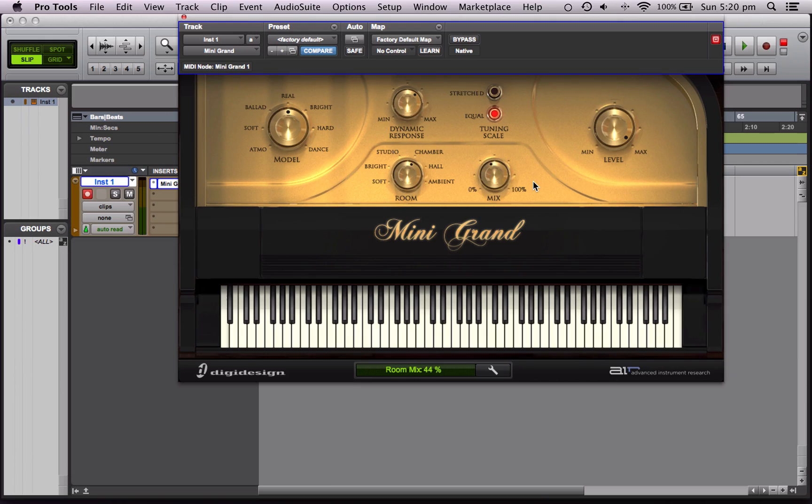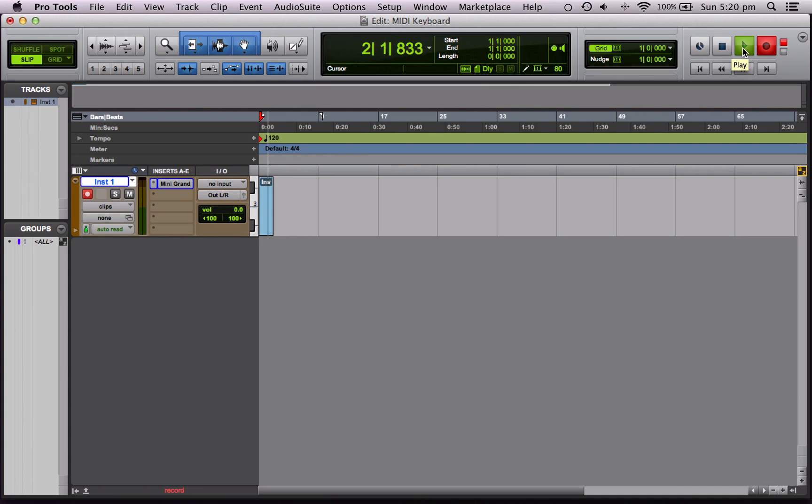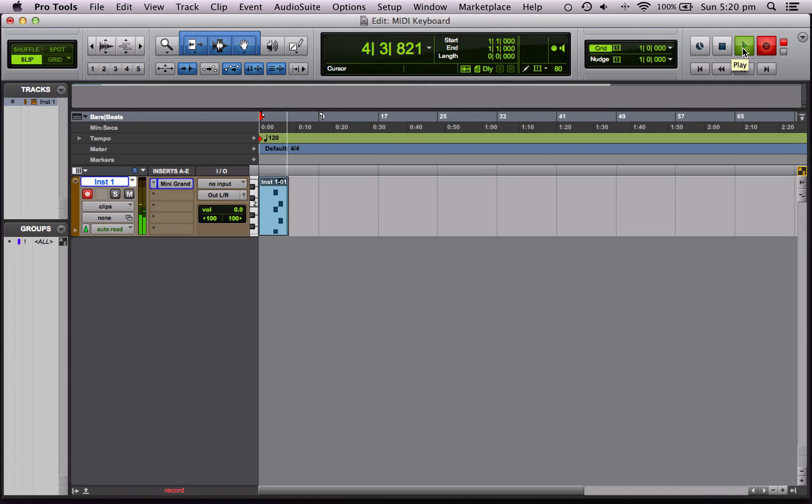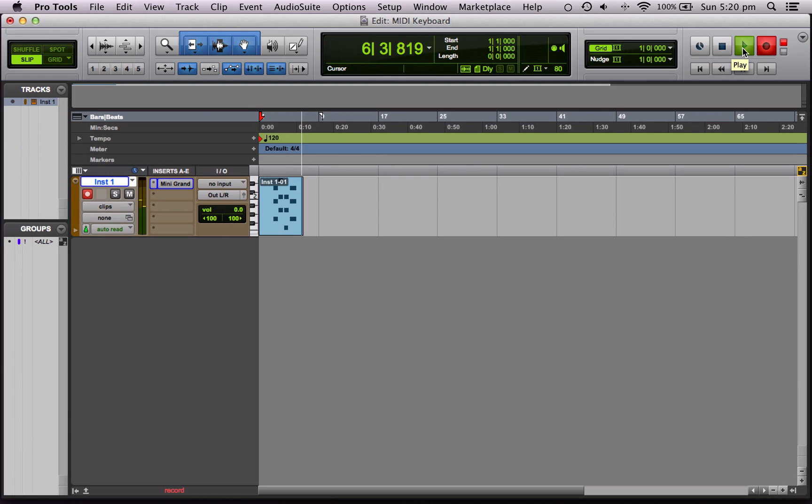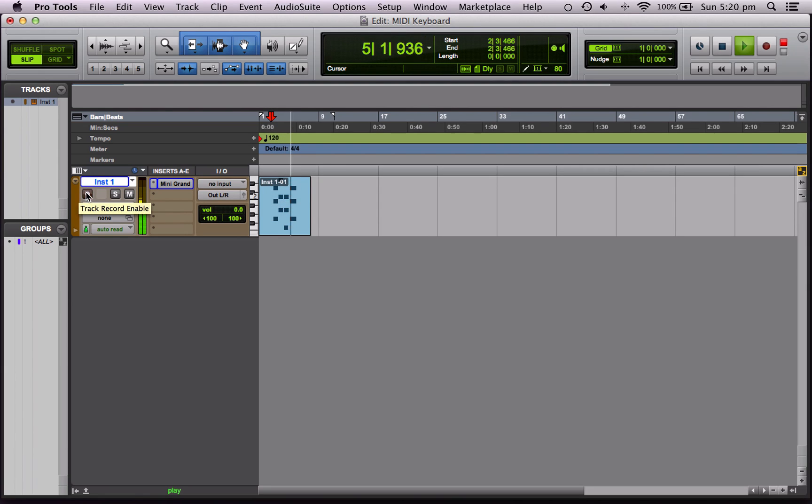Okay, so let's record a bit. Make sure the track is record enabled and hit record and play. Hit stop and let's listen back. Great, okay.